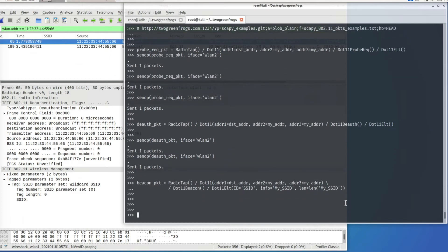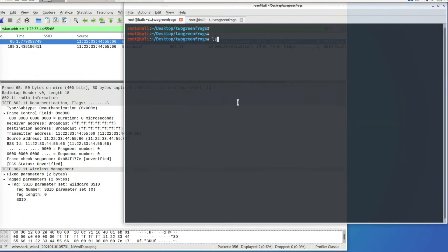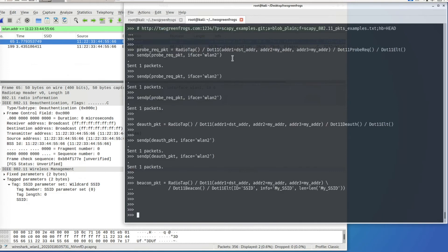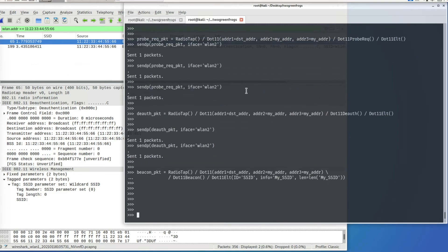The next thing I'm going to show is: suppose you have a Wi-Fi packet capture file — how can you read it into Scapy, manipulate the fields, and play it back into the air? This is called packet replay — you read packets from the capture file, manipulate them, and play them back.